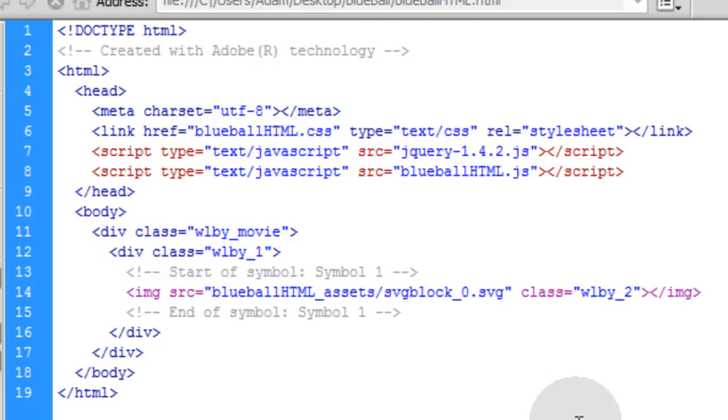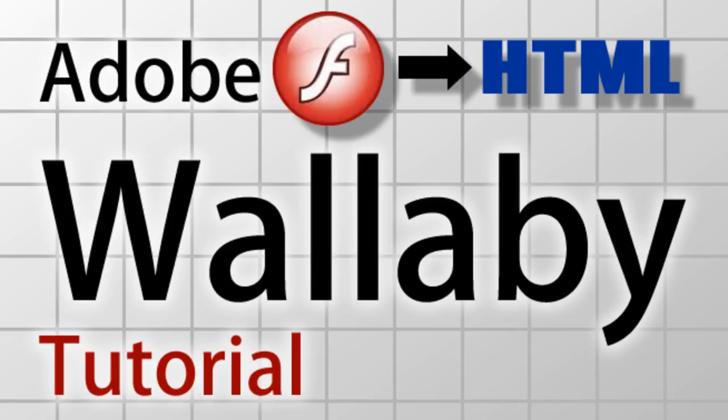So remember, after you convert there's no Flash involved at all. It's all HTML and JavaScript. Okay guys, so there's your introductory tutorial to Wallaby, Adobe's brand new experimental technology for converting Flash animation and artwork to HTML.